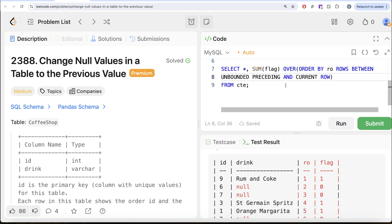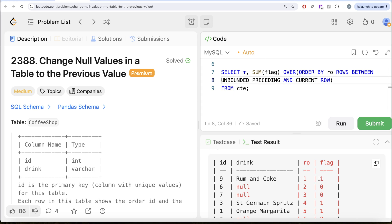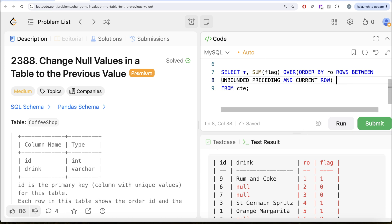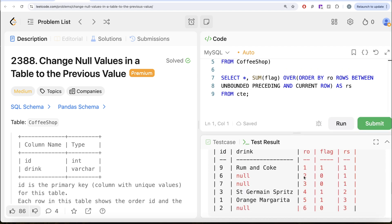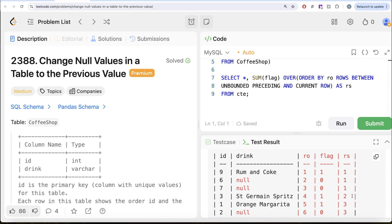Let me explain what this does. The cursor starts at unbounded preceding — the very top, the first row. From there to the current row, the sum is one. Then the cursor moves to the second row: one plus zero is one. Moving down: one plus zero plus zero is still one. Then: one plus zero plus zero plus one is two. That's what happens. Running this, we can see the rolling sum: 1, 1, 1, then 2 and 3. Using this, we can create partitions.